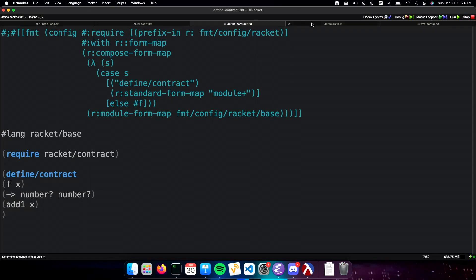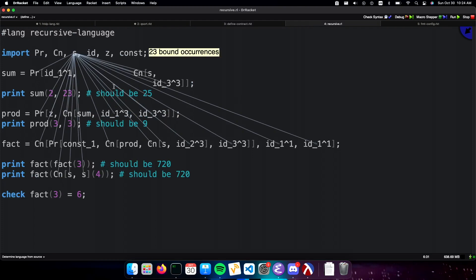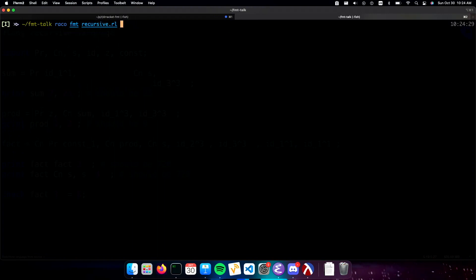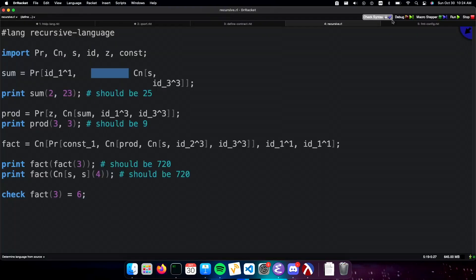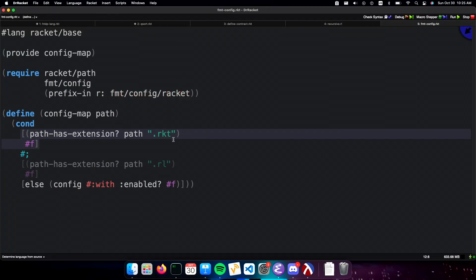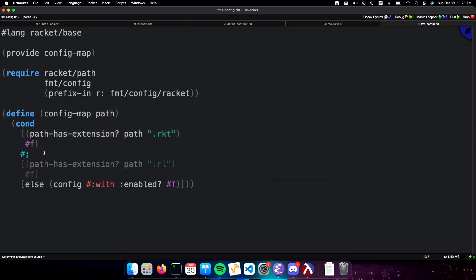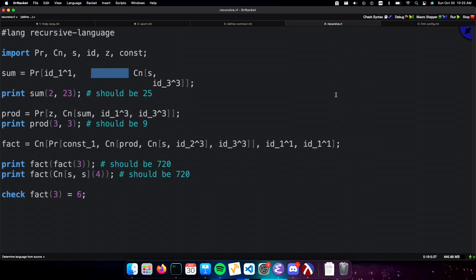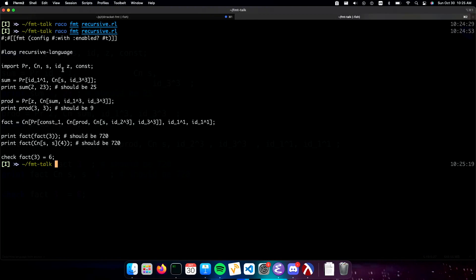The next example is a recursive language file — it has spaces in the syntax. You can try to format it, but initially it doesn't work because I have a project-wide configuration that says: if it's a .rkt file do the default thing, but otherwise disable it. Once I take that out and configure it to recognize the .rl file extension, I can format it and it produces the correct output.